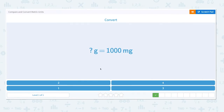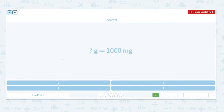How many grams are in 1,000 milligrams? We know that milli means 1,000, and there are 1,000 milligrams in 1 gram. So the answer is 1 gram.